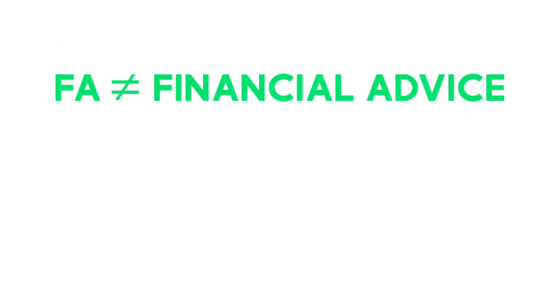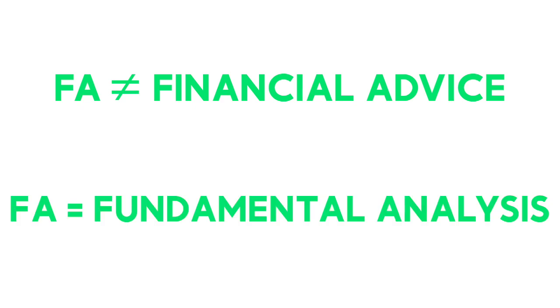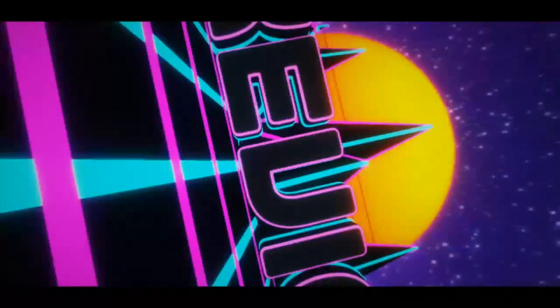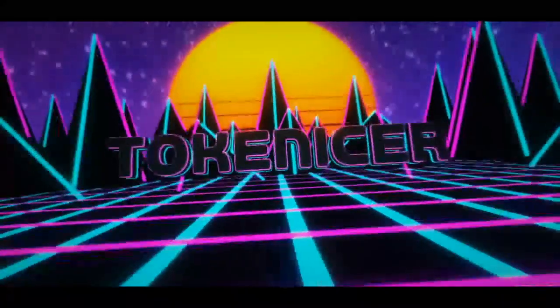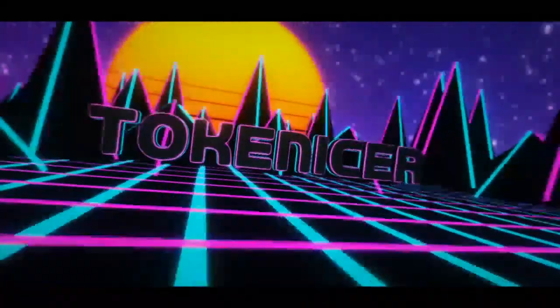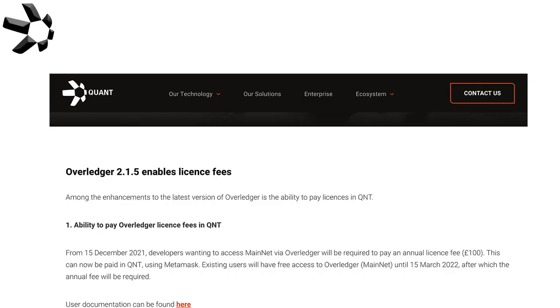Today I wanted to go over a little bit of news about Quant Network and what's recently come out. Before I start, keep in mind that I'm not a financial advisor and therefore I don't give out any financial advice. The FA I give out stands for fundamental analysis, not financial advice. So take this all as entertainment and informational content and maybe at best educational.